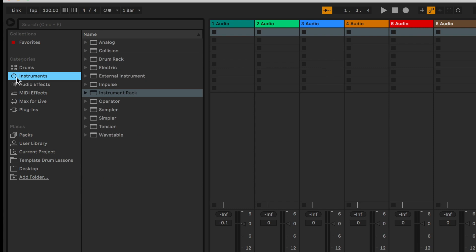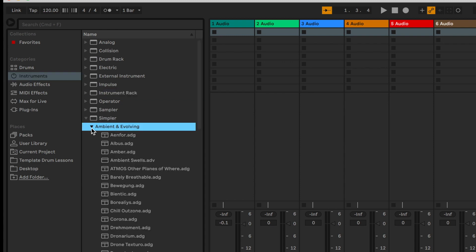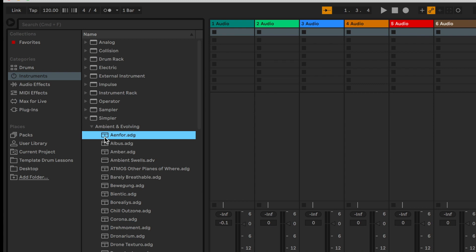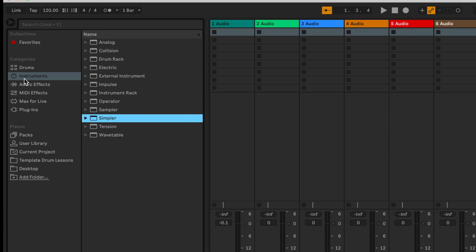That way I can get a pretty good rough idea at least of what sounds are in each of these kits, but it also works with other presets. So let's just go into instruments and let's go into simpler for instance and ambient evolving. You can see it gives us a little version of the preset that we can at least get a rough idea of what it is we might be loading onto our track.